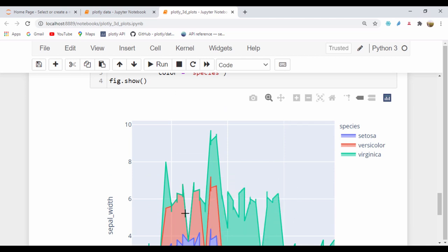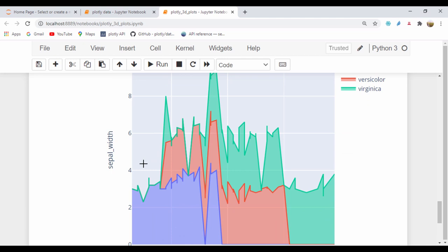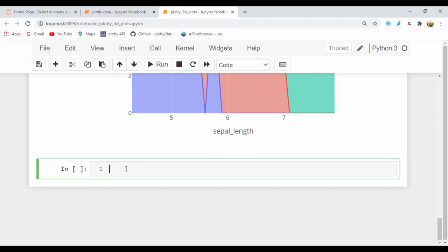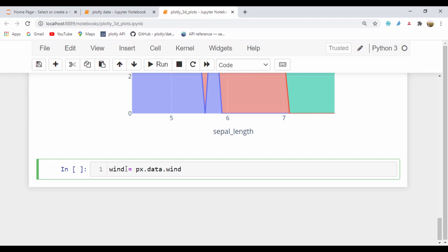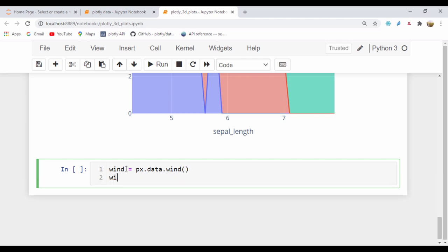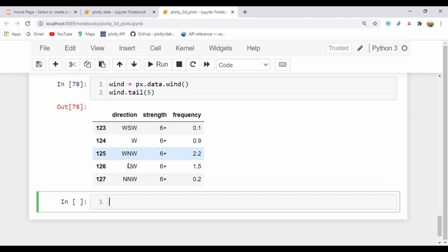Another plot we're also going to look at is the polar plot — it's bar_polar. Let's go ahead and see how we can do that. To use the polar plot, I like to use the winds dataset because it makes more sense — the winds dataset has the cardinal points. I'll show you that right now. If I say px.data.wind and do wind.tail, we can see the wind dataset. If we run that, you can see the cardinal points I was telling you about — it has direction, strength, and frequency.